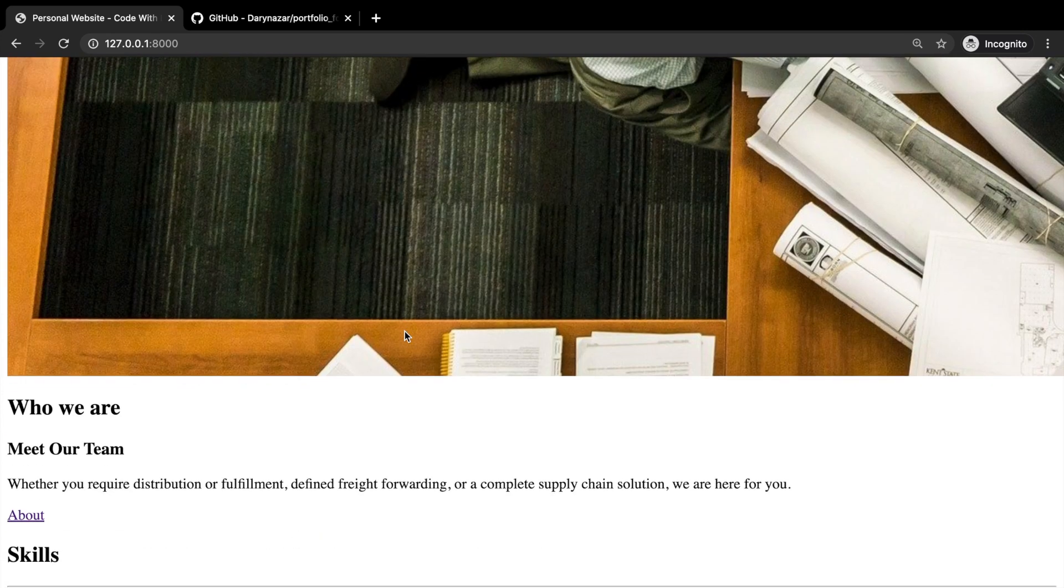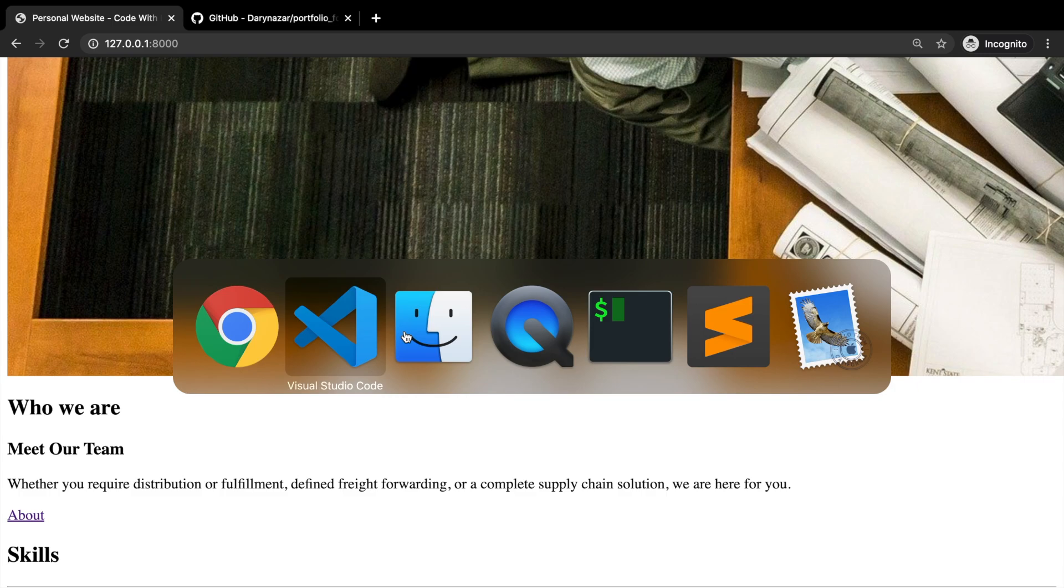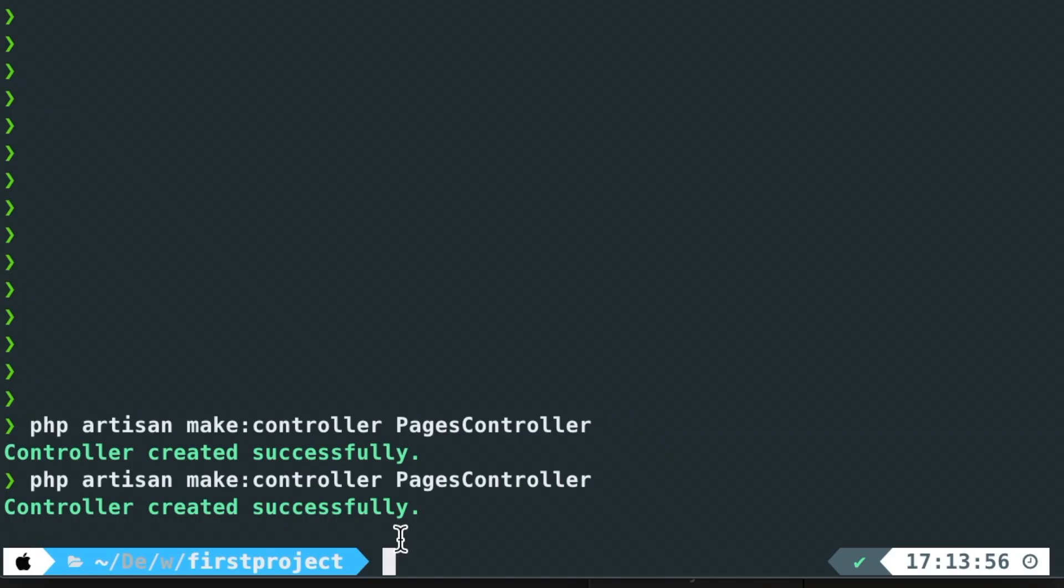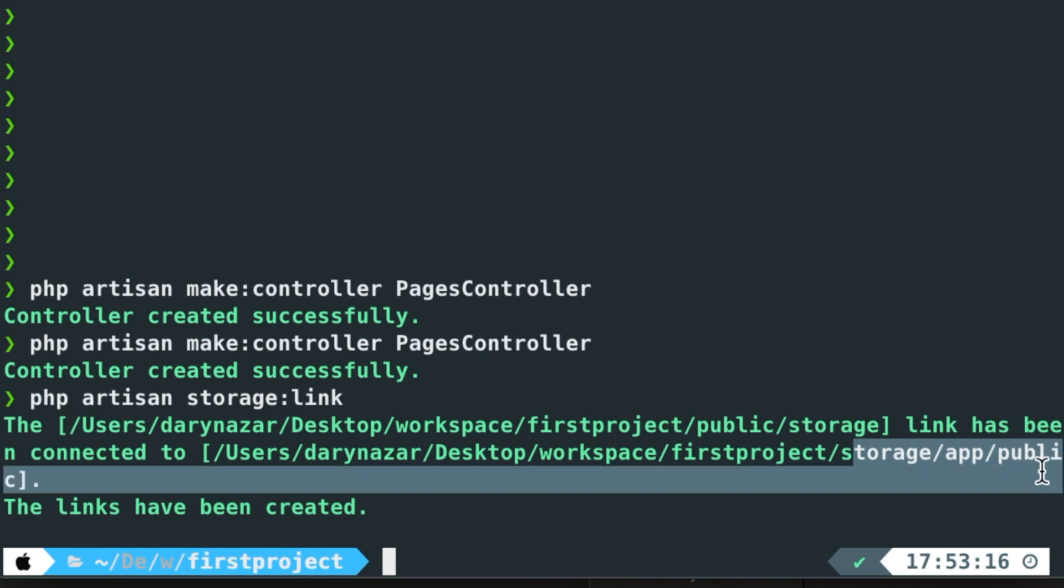The second approach that I would like to show you is to create a symbolic link. And this can easily be done in the command line. So let's hop back to the terminal. Let's write down php artisan. We want to link the storage directory. So let's write down storage colon link. And as you can see right here, a symbolic link has been created from the public storage to the storage app public directory.